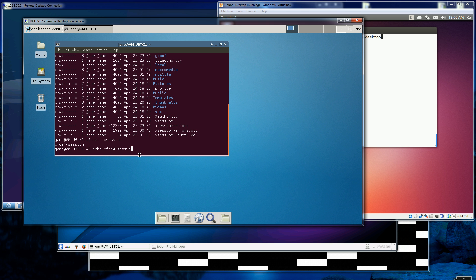If you already have that file, you should remove it and then execute that echo command to populate the file, or just edit the file with your favorite text editor.